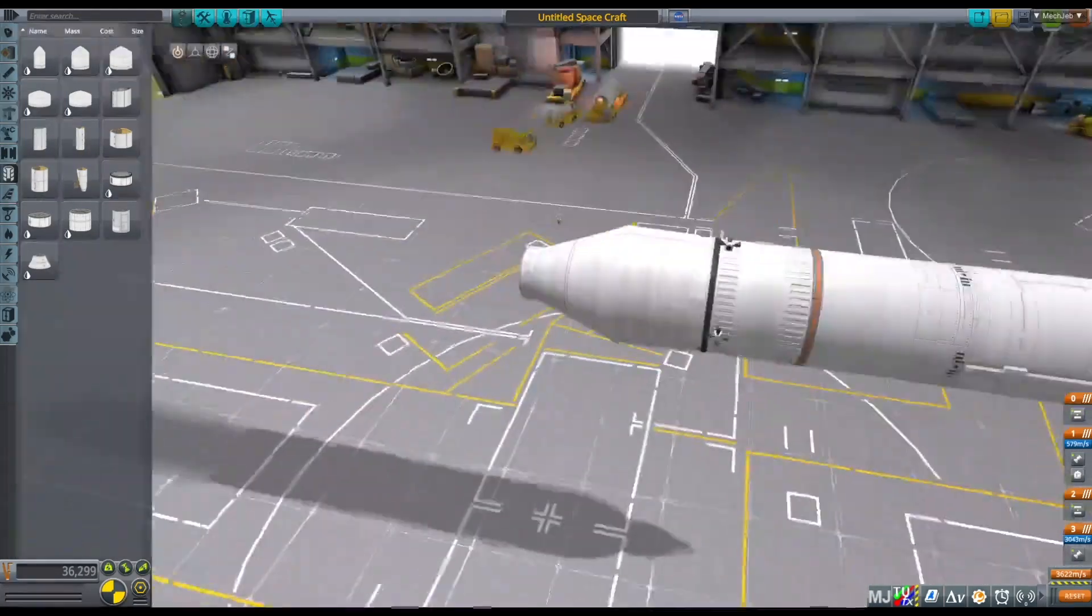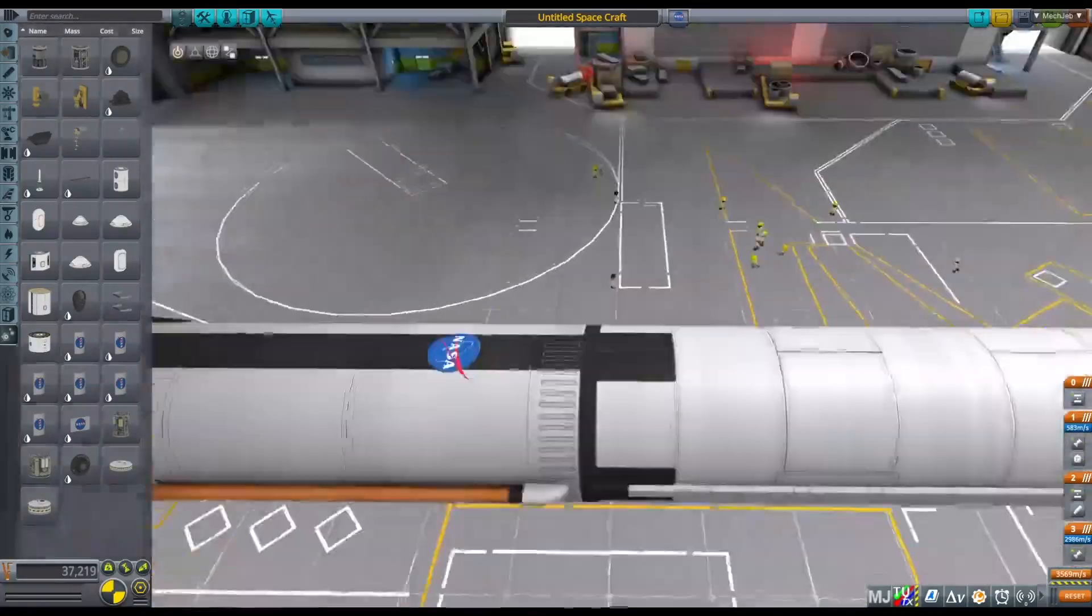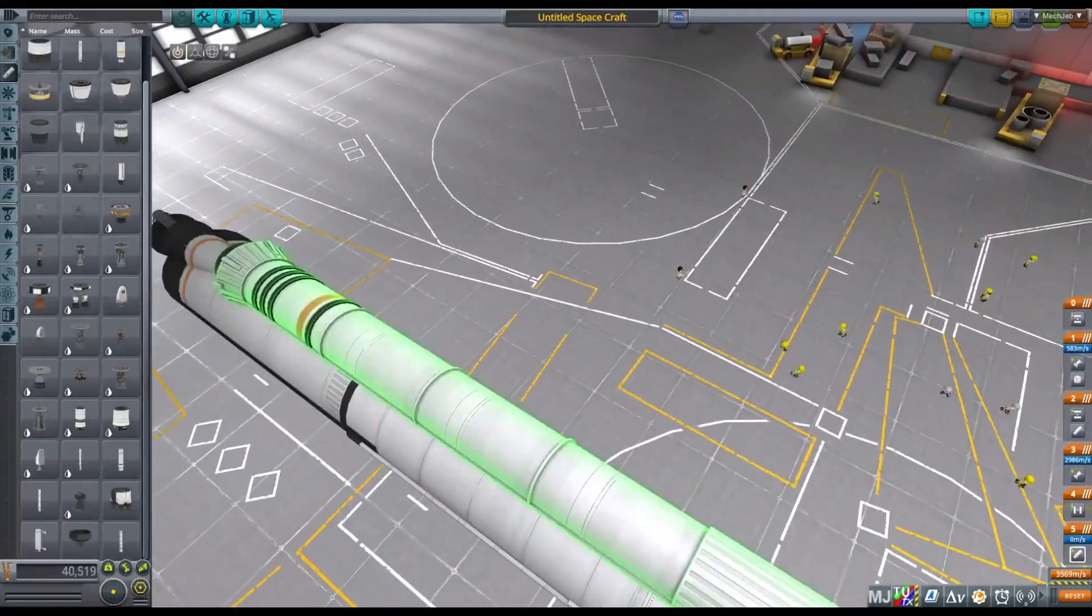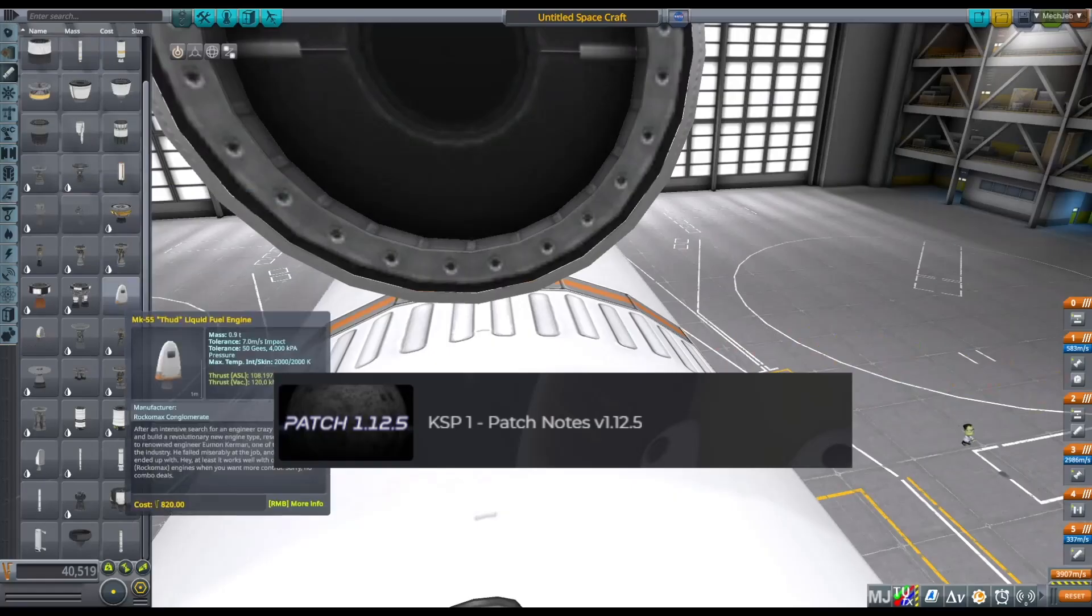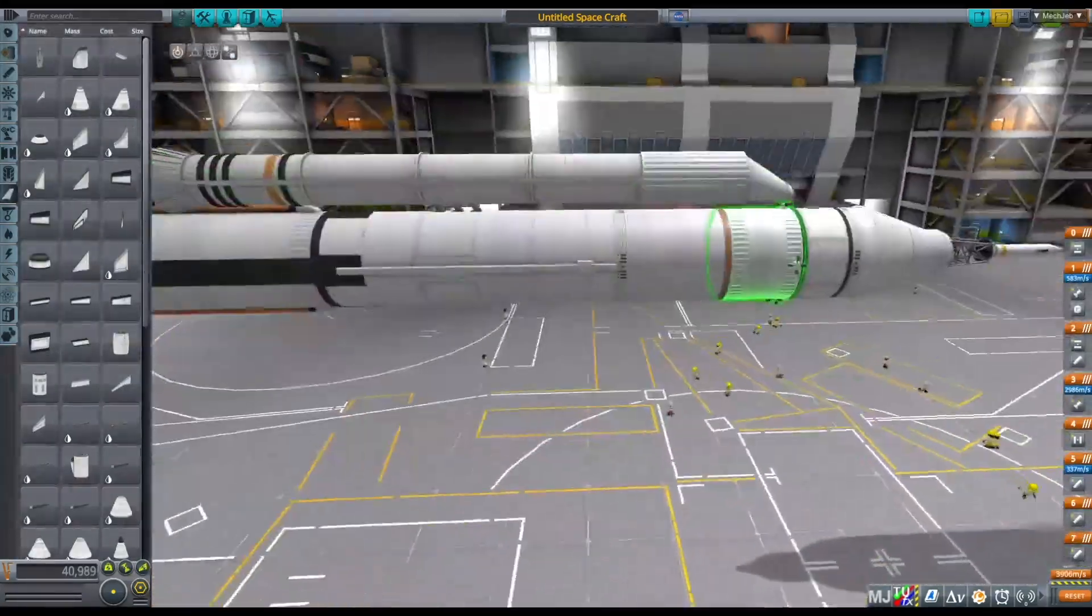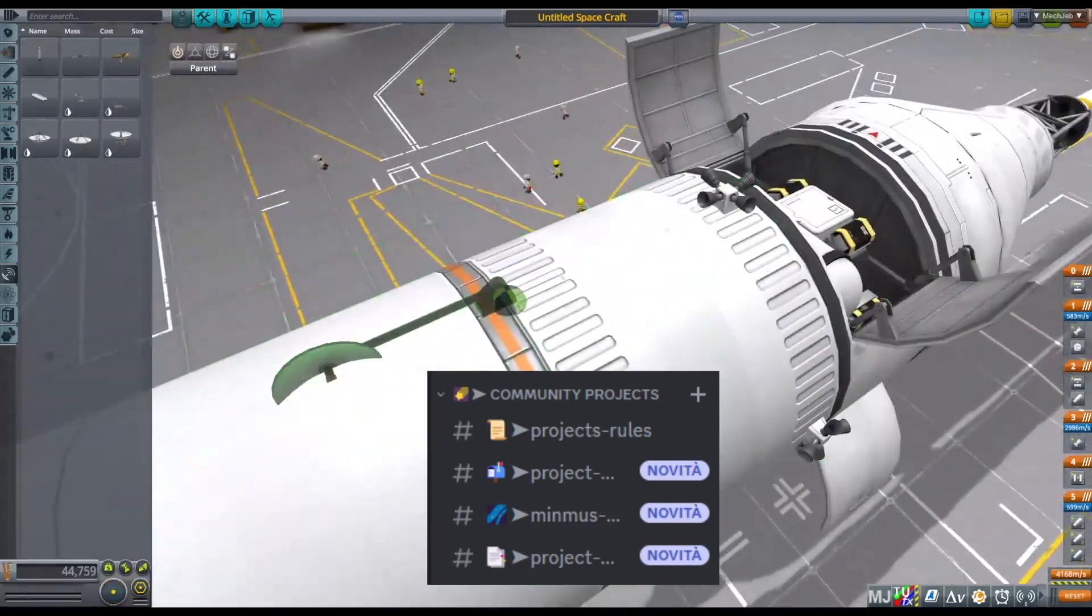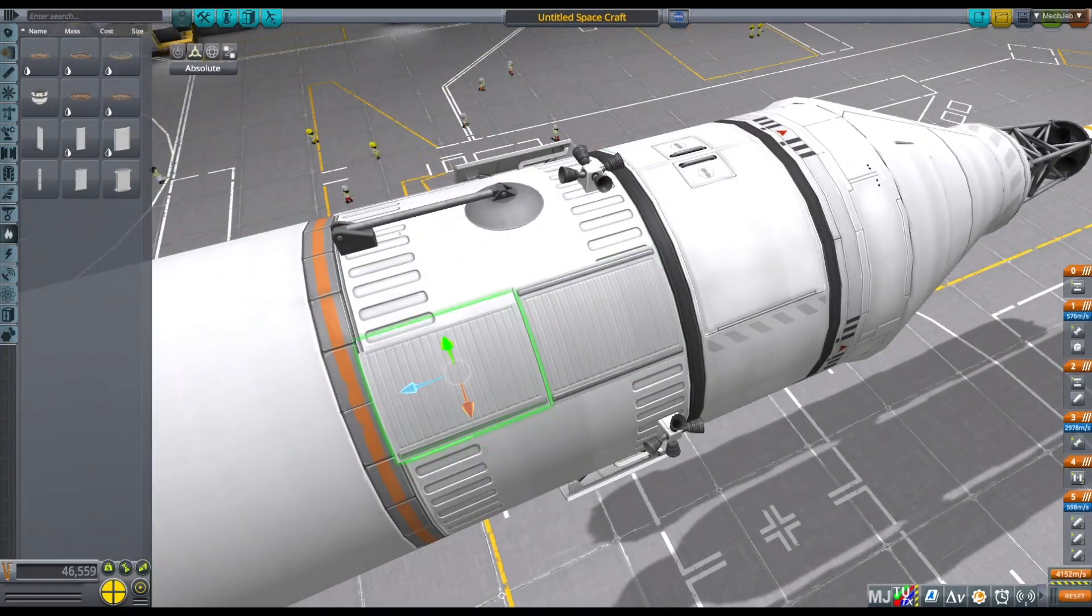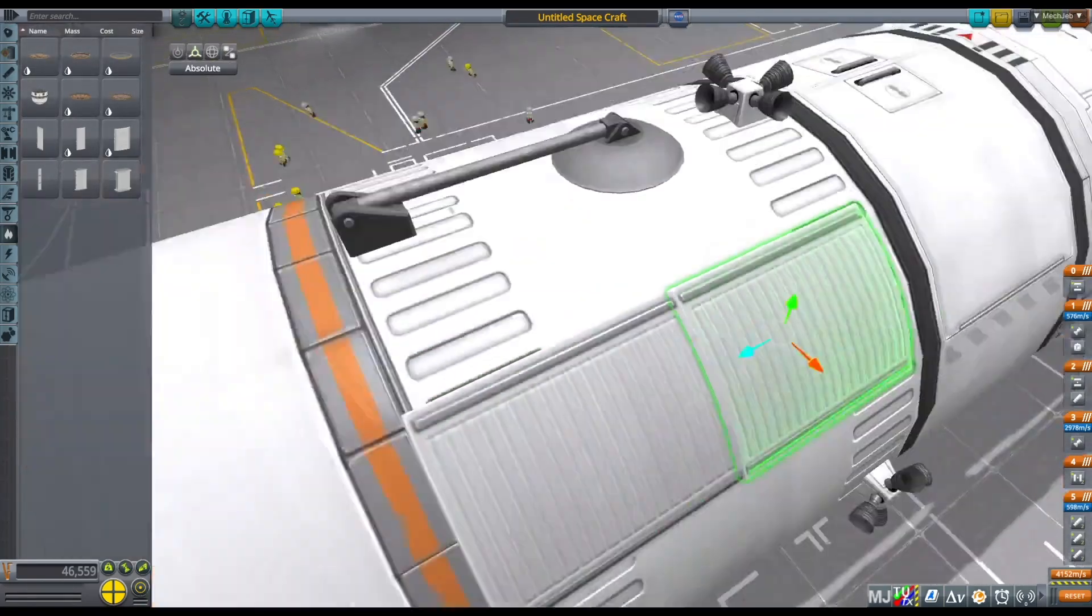In this project everyone can participate. In fact, the only thing you need is the latest version of KSP, version 1.12.5, and you need to share your craft file in my Discord server in the appropriate channel for this project, and also share it with a launch vehicle capable of reaching Minimus.